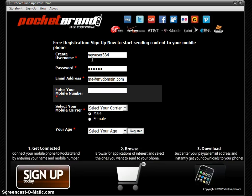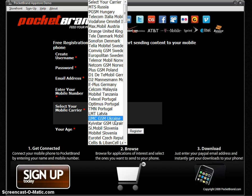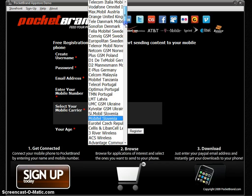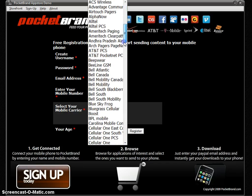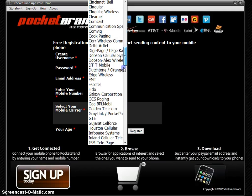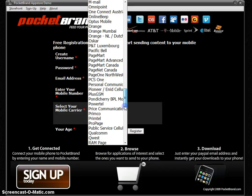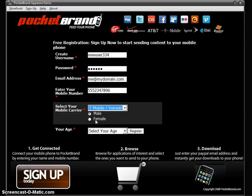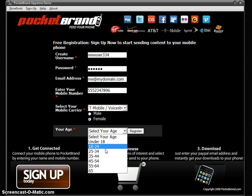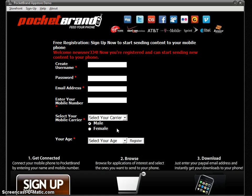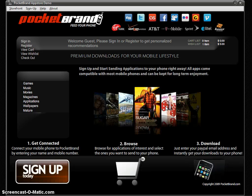One of the most important parts of the registration process is for the user to enter their mobile number. All of the content that they purchase through your store is going to be sent directly to their handset via SMS message. So it's important that they enter the mobile number and also select their carrier. The App Store supports over 200 worldwide carriers, from all the major U.S. carriers to U.K., Canada, and Europe. Let me quickly grab my carrier — T-Mobile. There's also some demographic capture data there for your records. Welcome new user 334 — we're registered and ready to go.